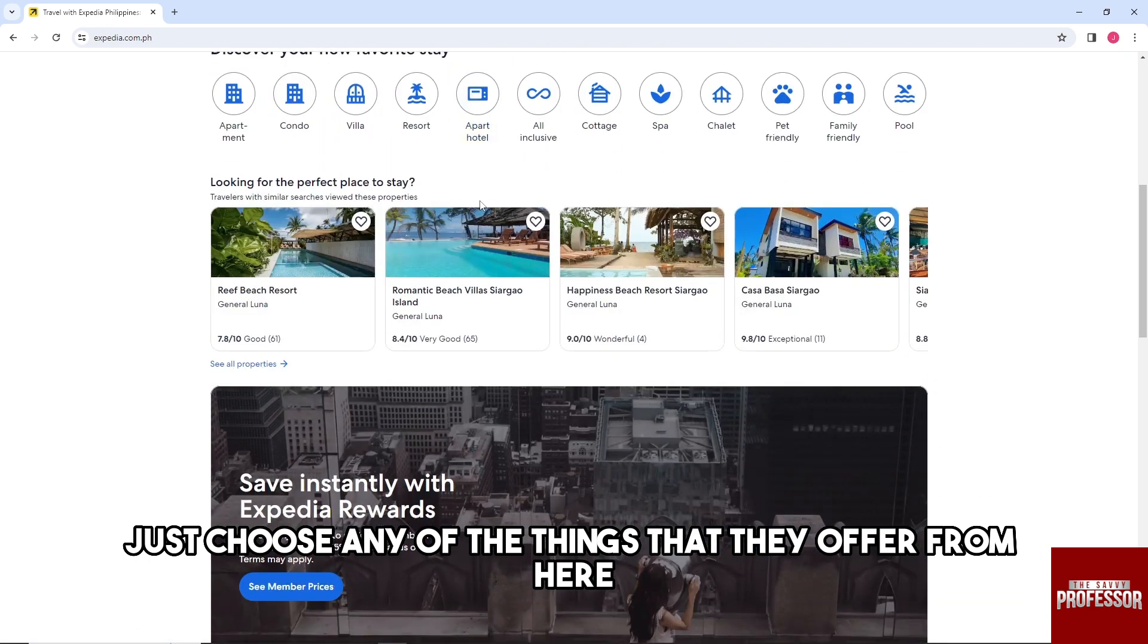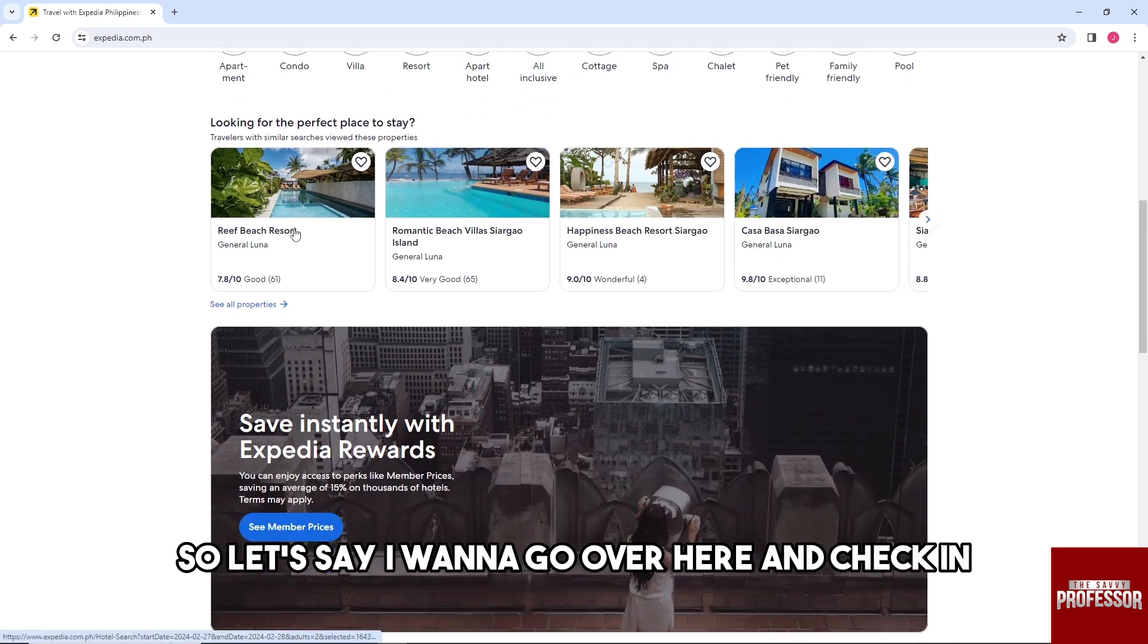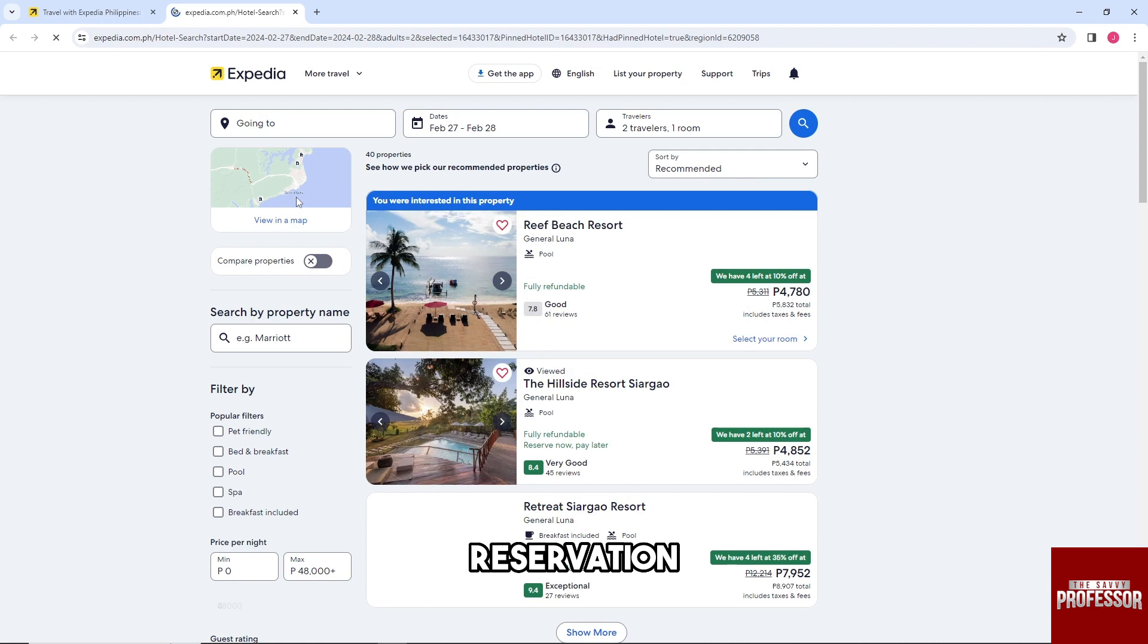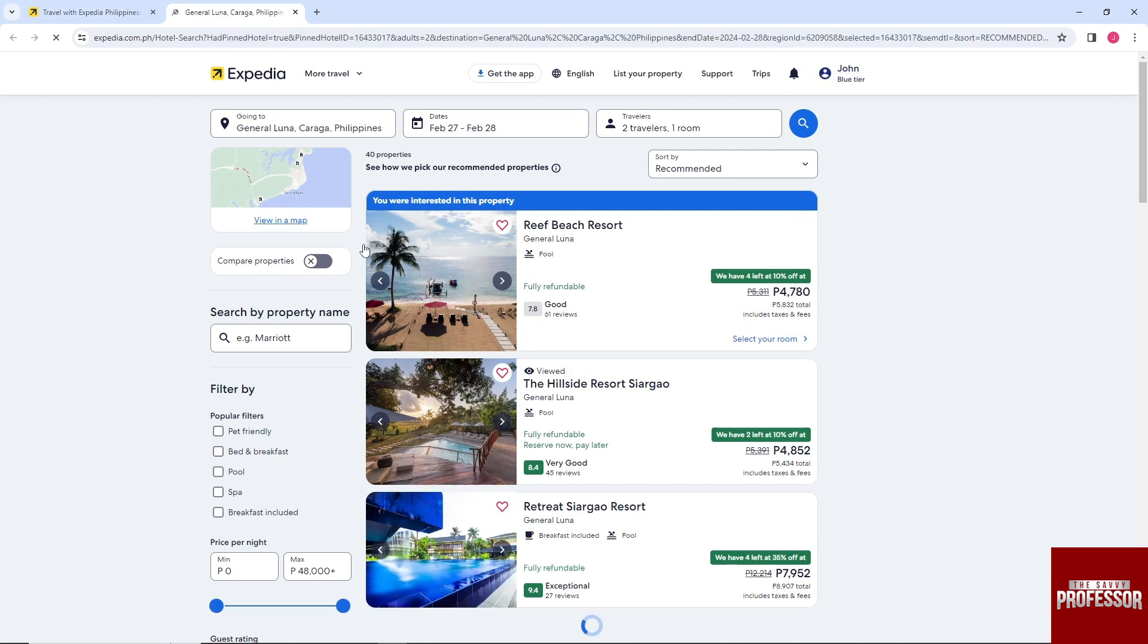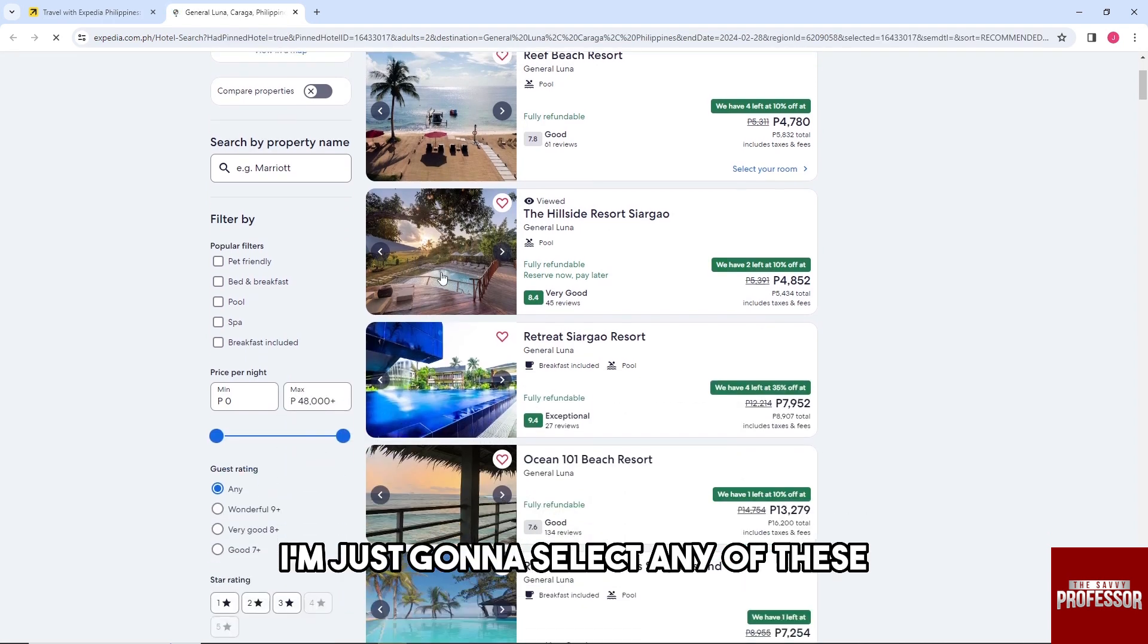So let's say I want to check in a reservation. From here, I'm just going to select any of these.